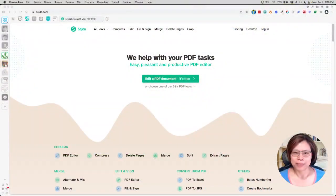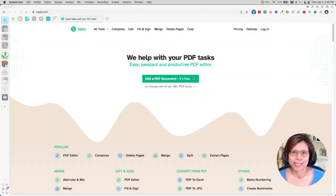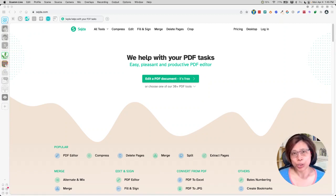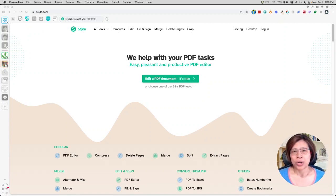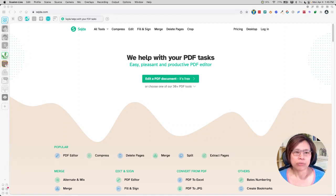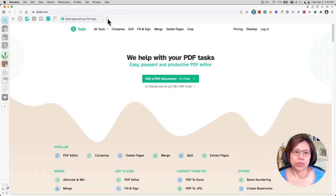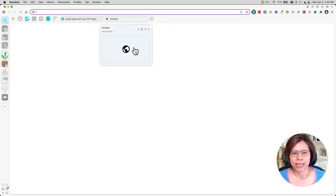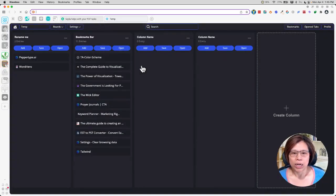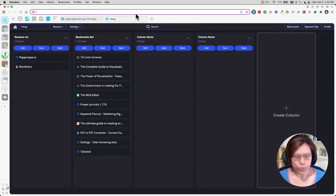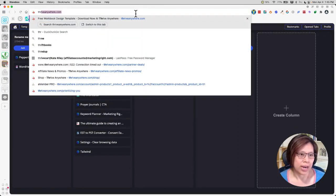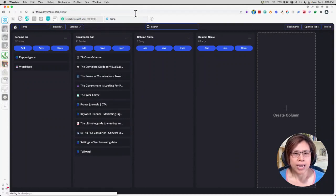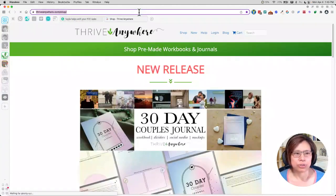So let me share my screen here for a second. All right, what you should see now on my screen is the site or the tool that we're going to use to make the fillable PDF. But first of all, what you need to do is you need to grab the free item. Okay, and let's go ahead and head to my site here, which is thriveanywhere.com.